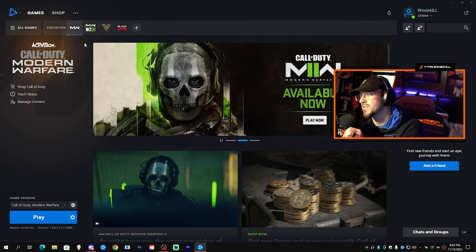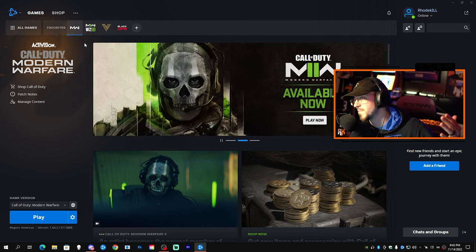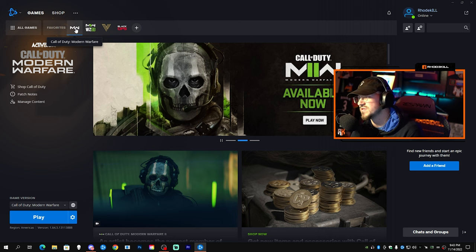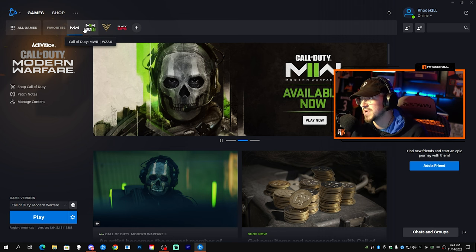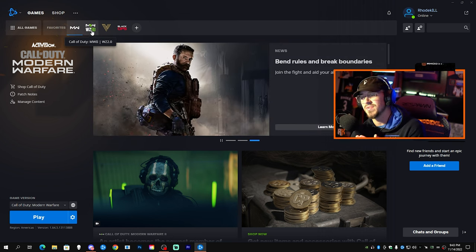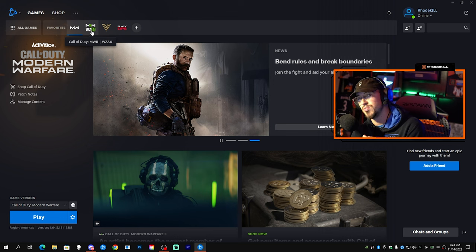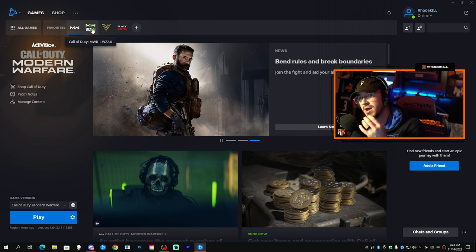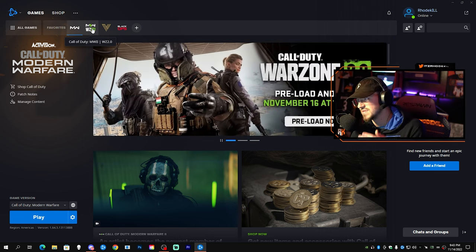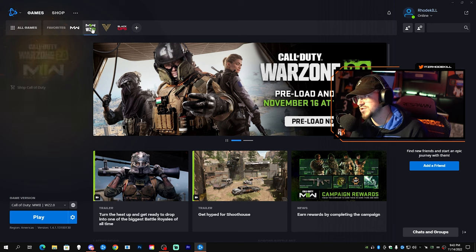If you have Modern Warfare selected up here, you want to make sure you go to Modern Warfare 2 or Warzone 2.0. Mine says Warzone 2.0 because I've already downloaded it - it did it automatically for me. If yours did not, this is how you do it.